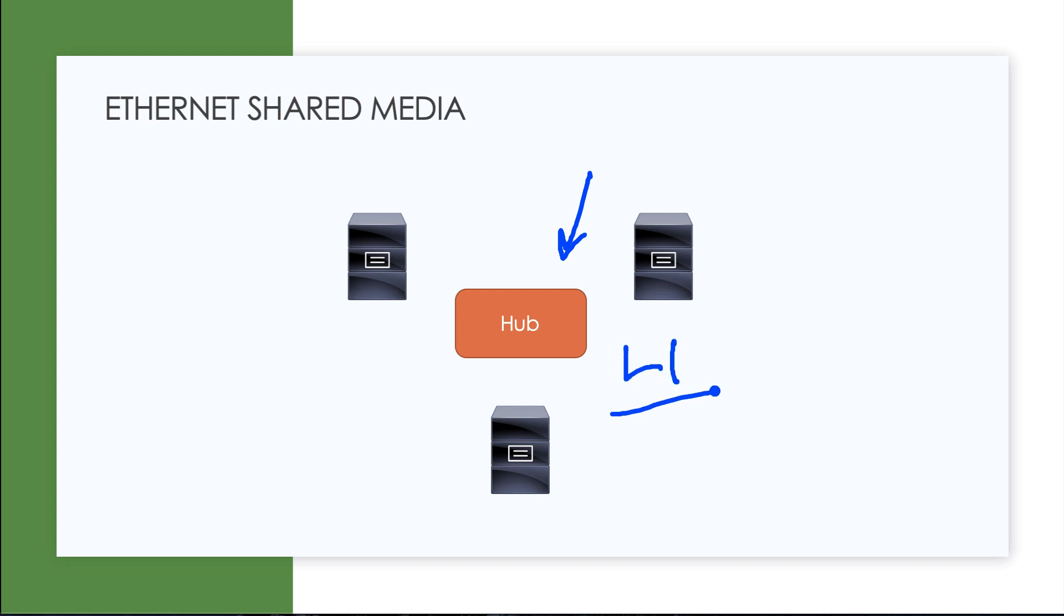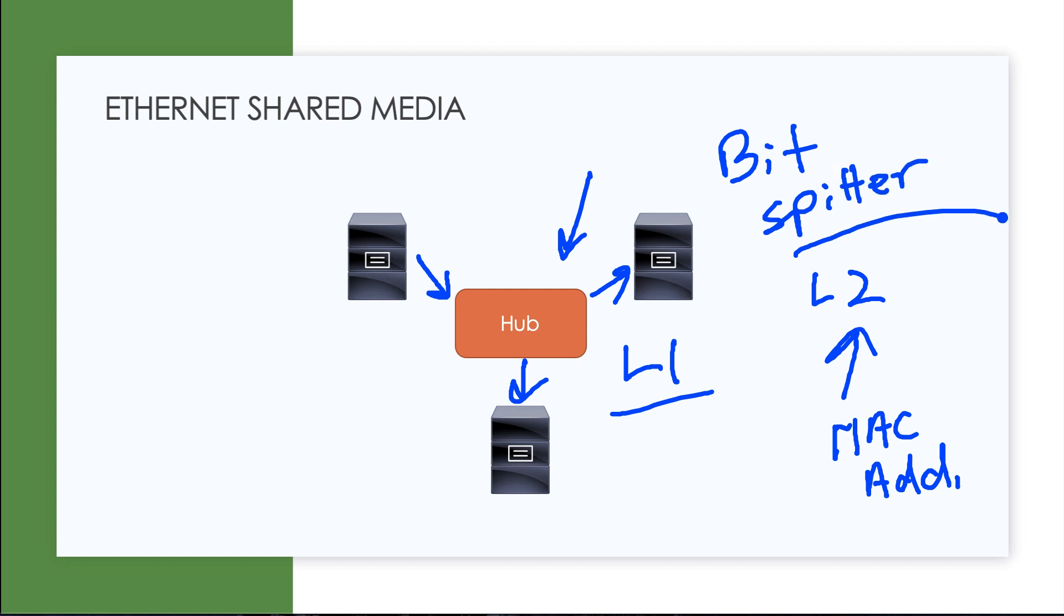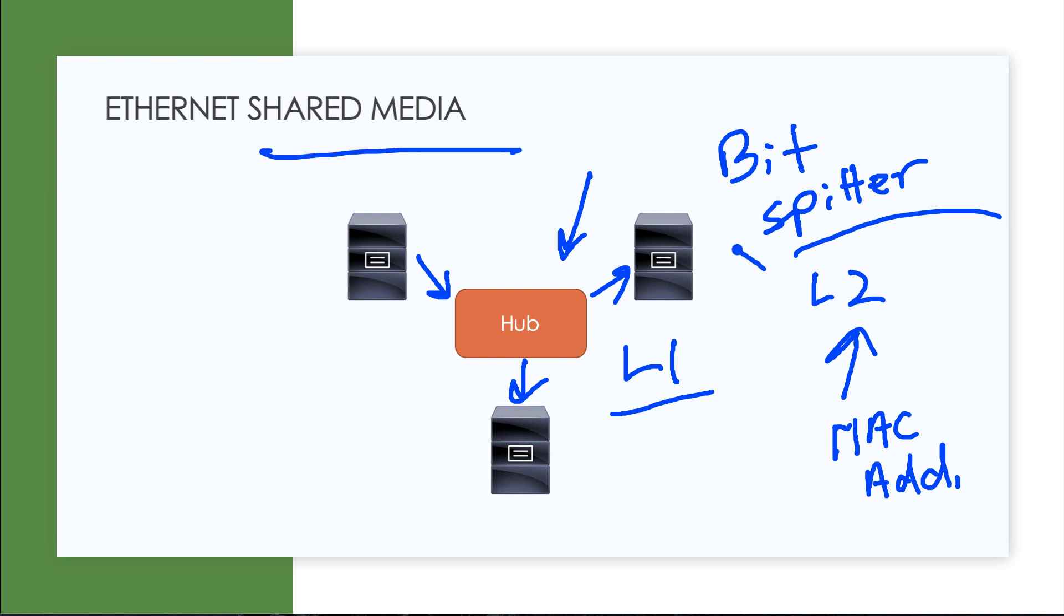It can't make intelligent layer two forwarding decisions based on the Mac address that we have on all these devices on the network. The hub can only take information in and then spit it out to all of the other systems. Yuck. In fact, an old slang for a hub used to be bit spitter, to emphasize that they are just taking bits in and spitting them out.